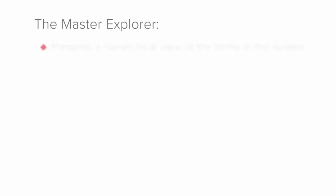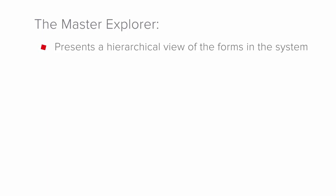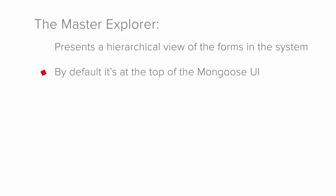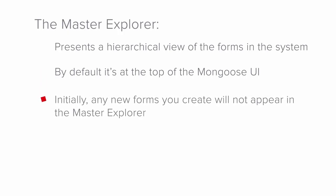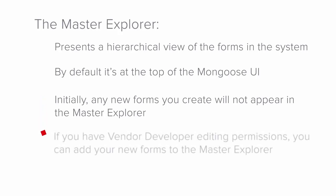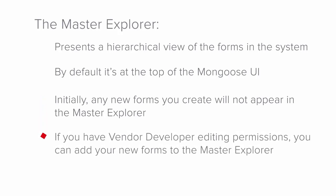The Master Explorer, which is available from a menu, presents a tree structure or hierarchical view of all the forms in the system. By default, this menu is at the top of the user interface for Mongoose, but we will look at some other options later. Initially, any new forms you create will not appear in the Master Explorer, but if you have vendor developer editing permissions, you can add your new forms to the Master Explorer, and we recommend that you do so before selling or redistributing your final application.